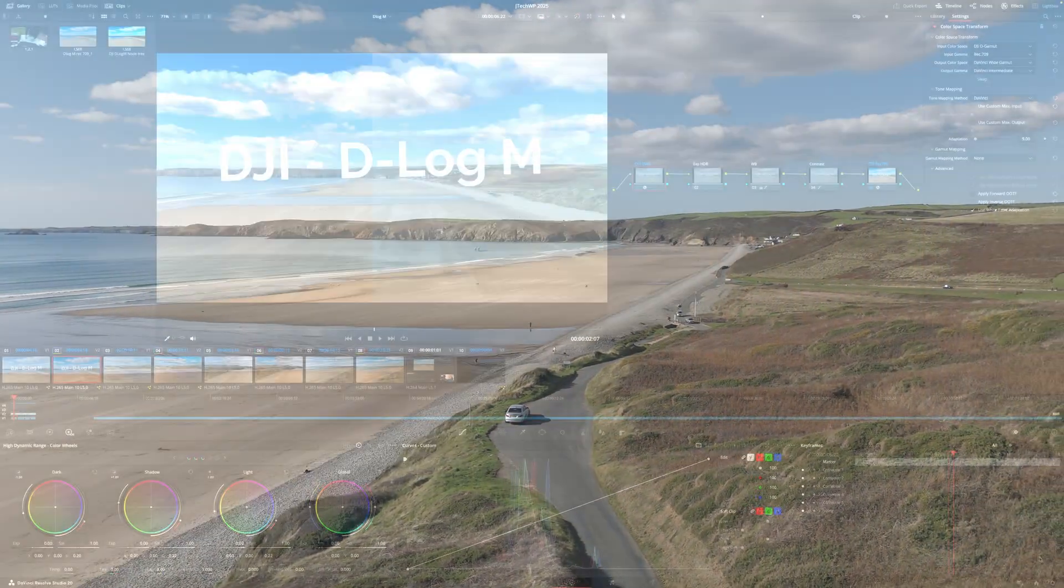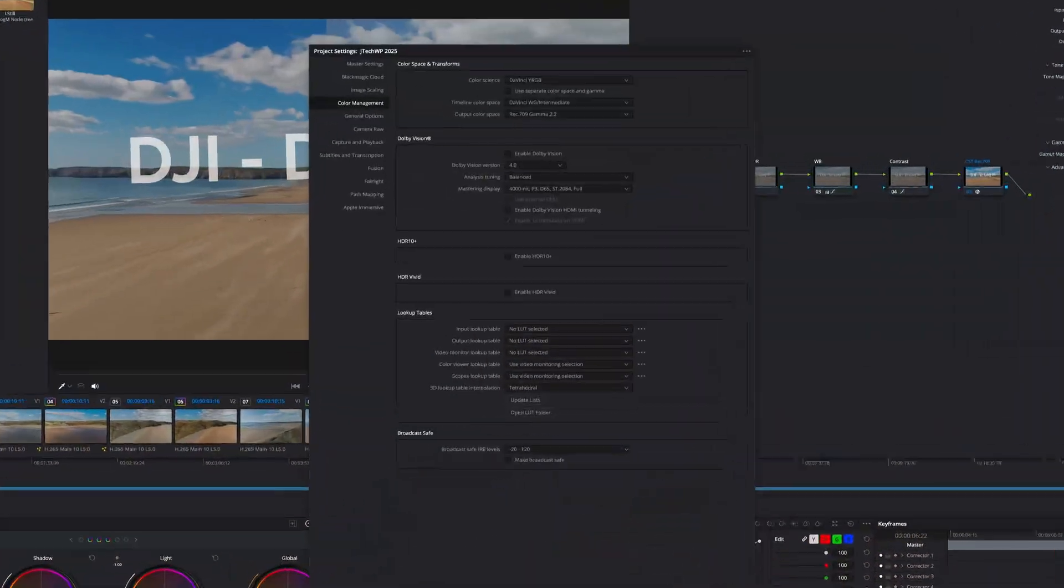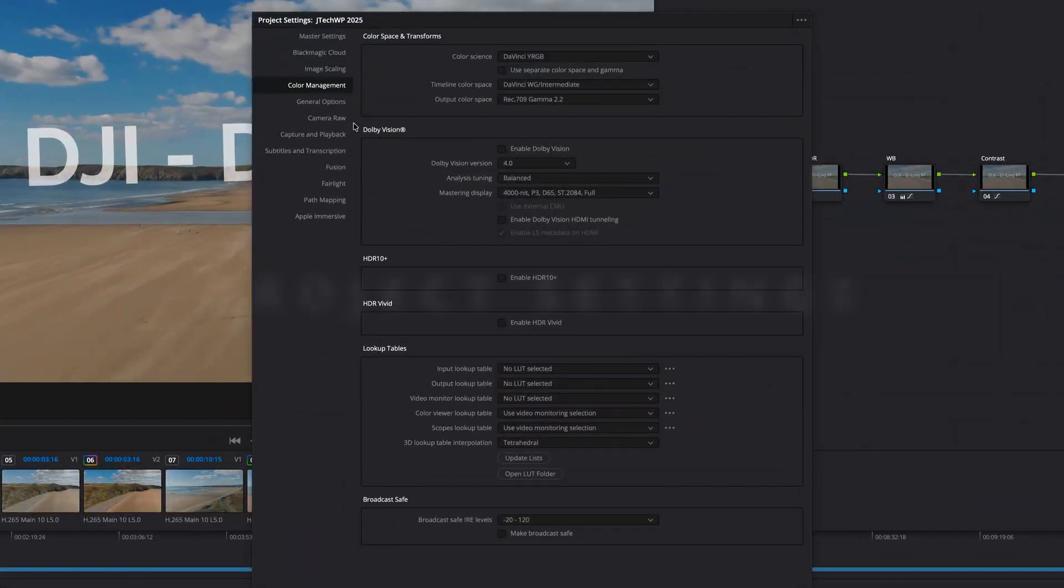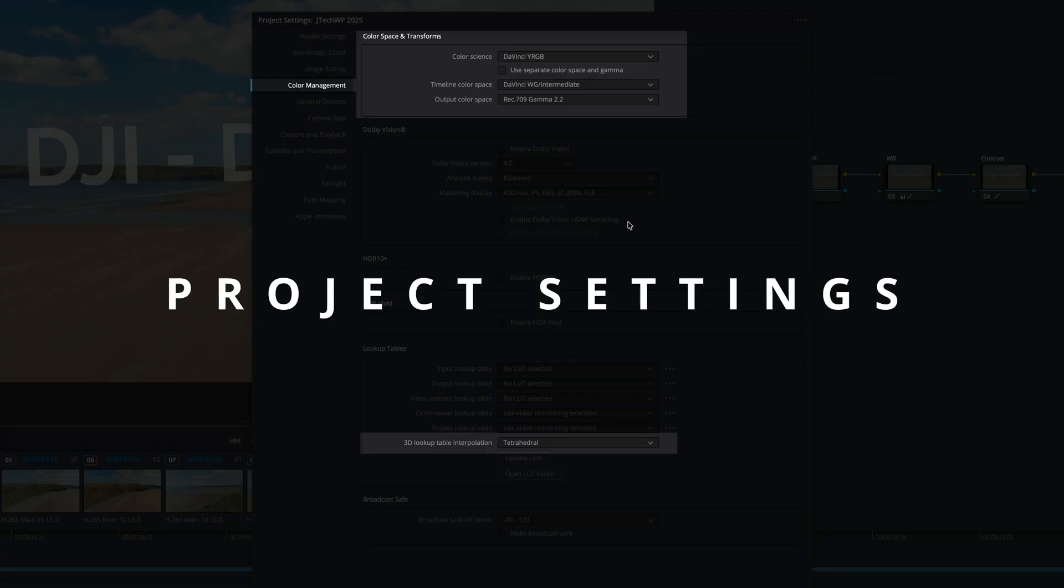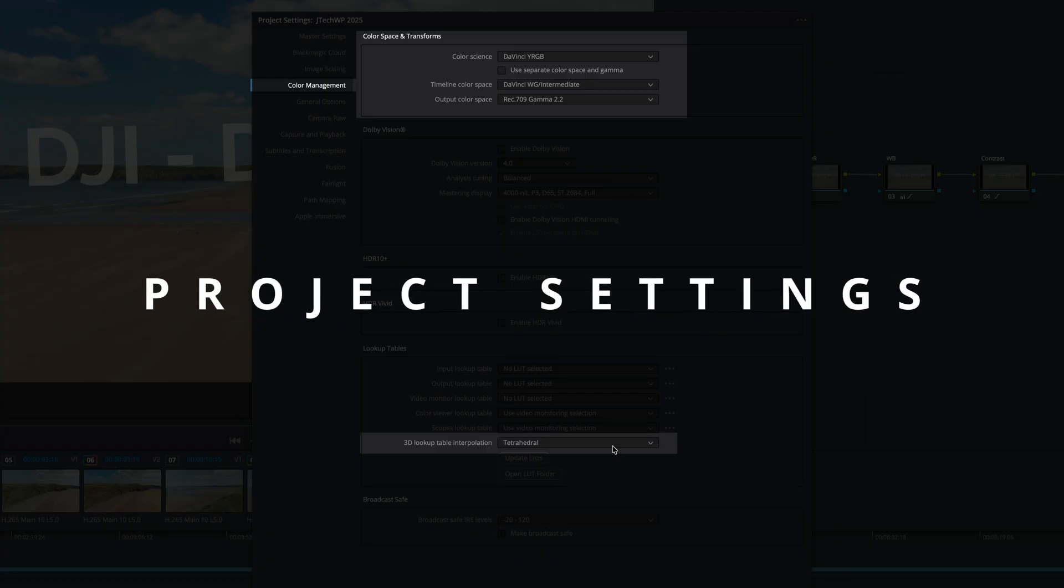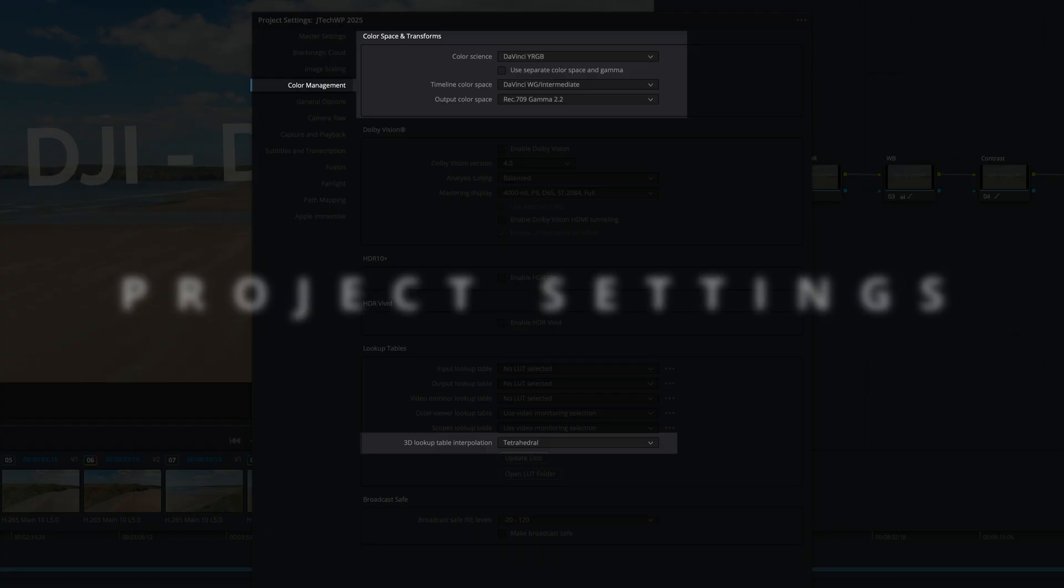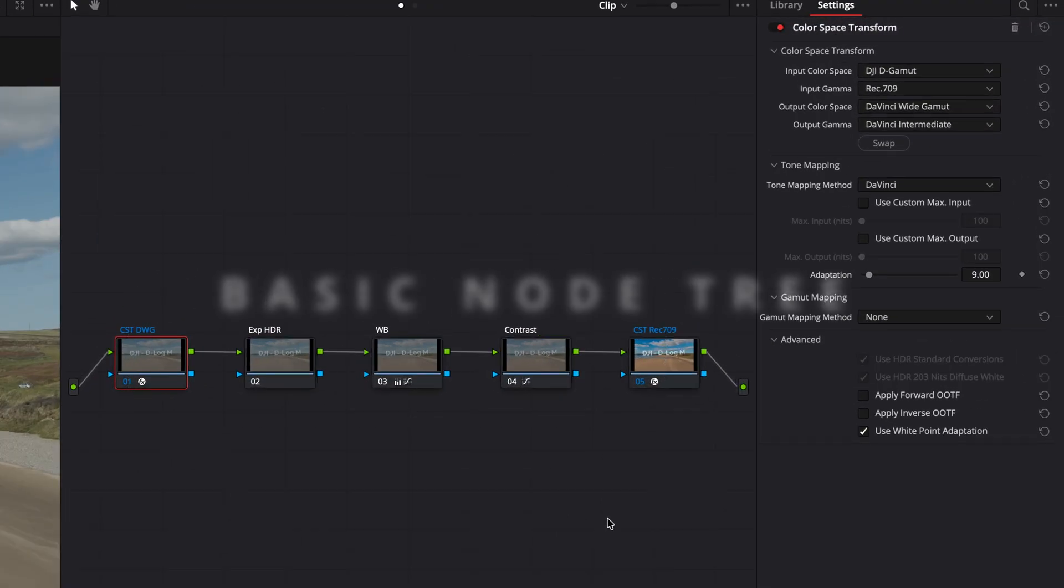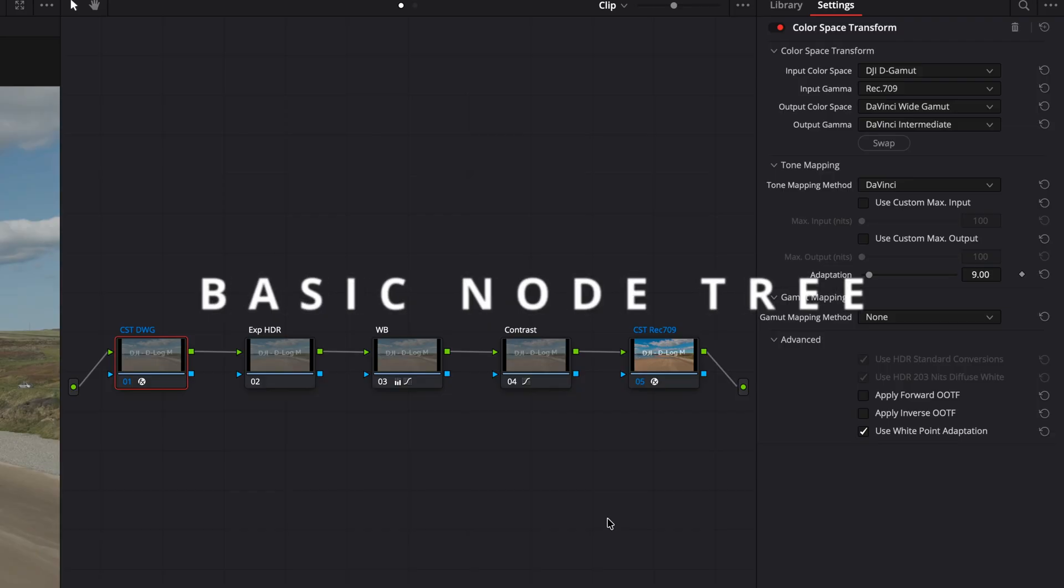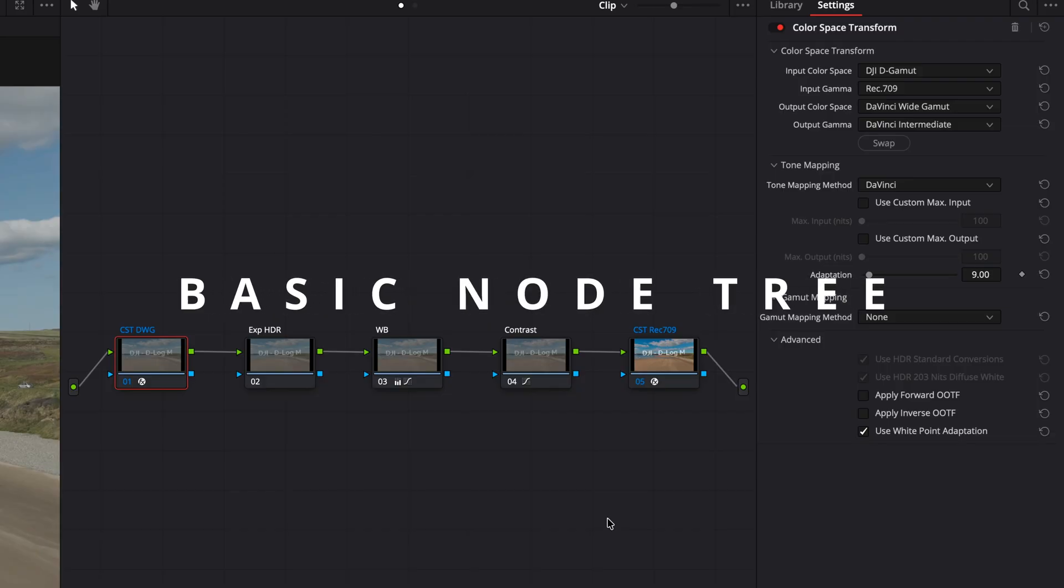I'll show you how to set up the project correctly using the largest color space available, which will give you the best resolution image quality at the end of the day. We'll create a basic node tree using color space transforms.